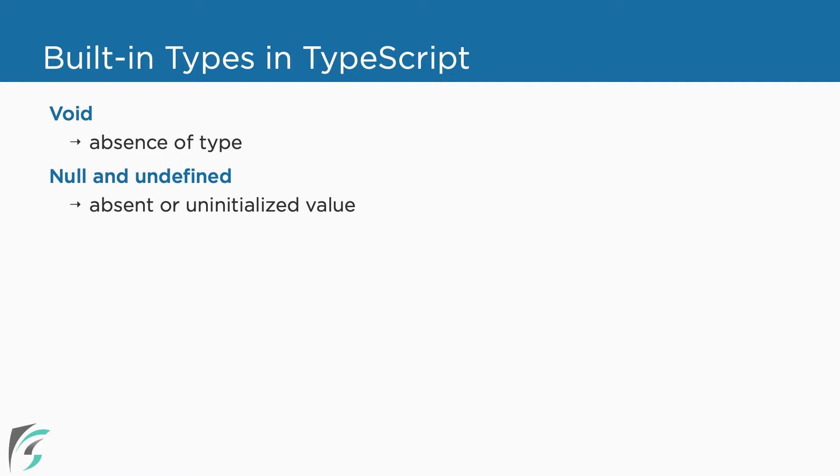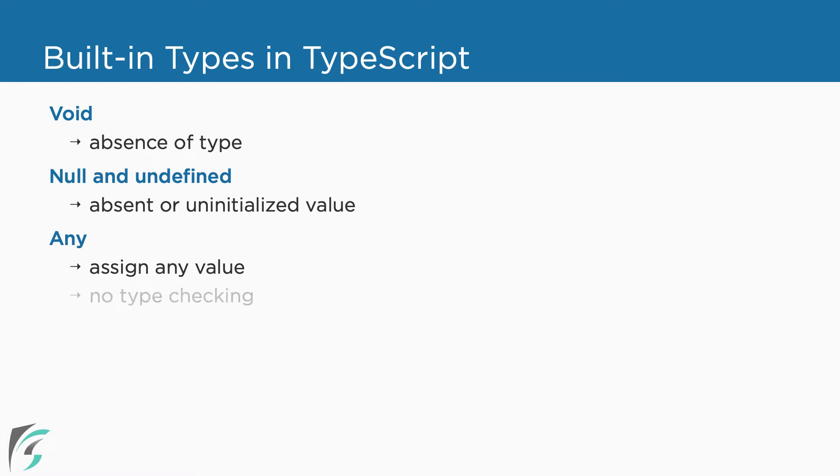Next, we have any type. Declaring a variable as any type lets us assign any value to a variable. This means it lets us opt out of the type checking by the compiler. This can be helpful while using a third-party JavaScript library where we are not sure of the type returned from a library function.